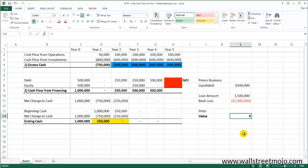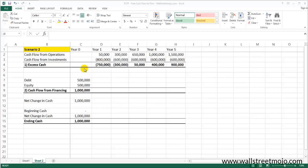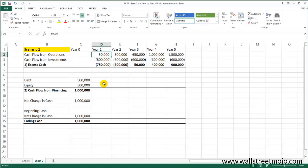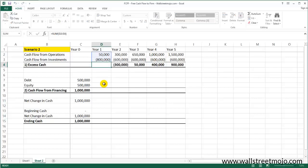Now let's look at another case where Peter's business is actually doing exceptionally well and may not rely on external sources of funding — and what Peter's value will be in that case. In scenario two, Peter's business is doing relatively well and generating cash flow from operations in increasing order: $50,000 in year one, $300,000 in year two, $650,000 in year three, $1,000,000 in year four, and $1,500,000 in year five. The cash flow from investments remains $800,000 in year one and maintenance capex of $600,000 for the remaining four years.